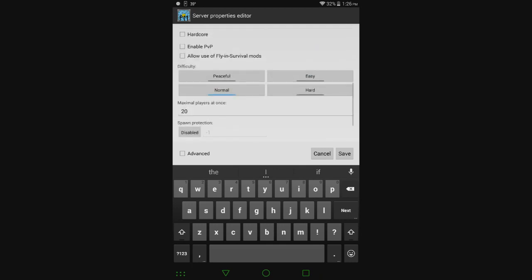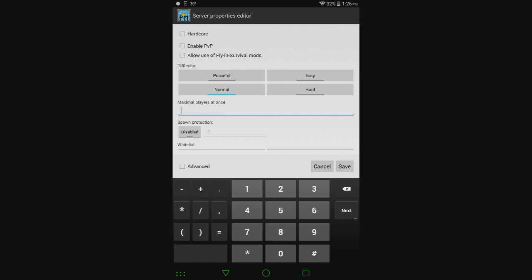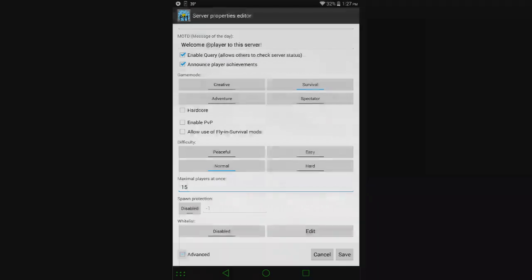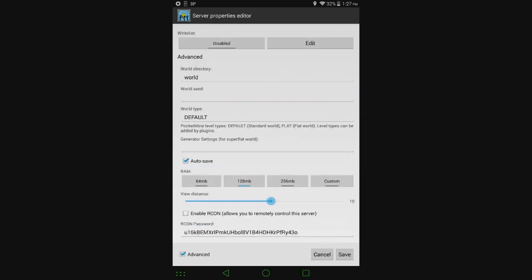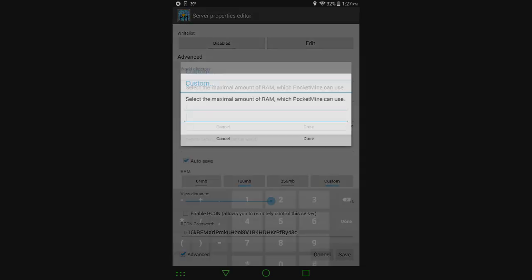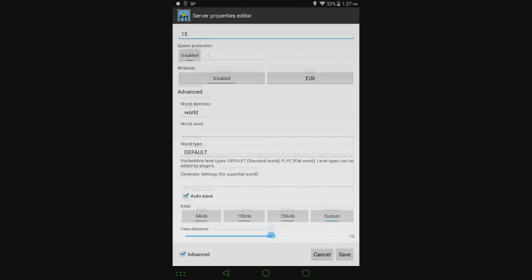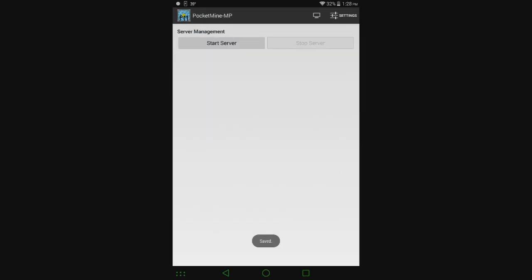Set difficulty to Normal. For maximum players, I'll set it to 15. The whitelist lets you only allow certain players with specific usernames to play. You can turn it on and add them, or leave it disabled so anybody can join. You can also allocate RAM to the server. By default it's 128 megabytes. This is a 2 gigabyte tablet, so I could do 512 megabytes, which is half a gigabyte. If you have just a gig of RAM, maybe go with 256, or even 128. For view distance, turning it down will improve performance. I'm going to set it to half the default. Select Save and the server is ready to go.